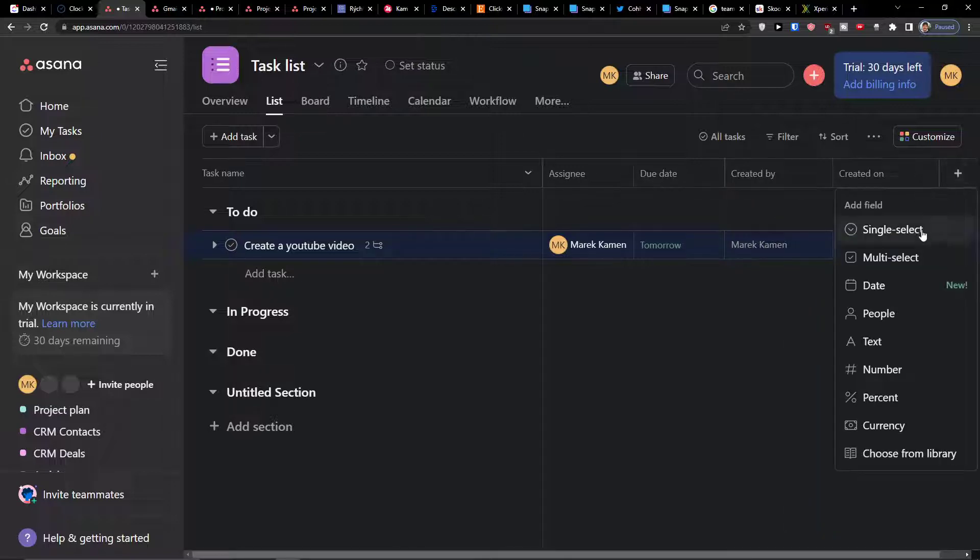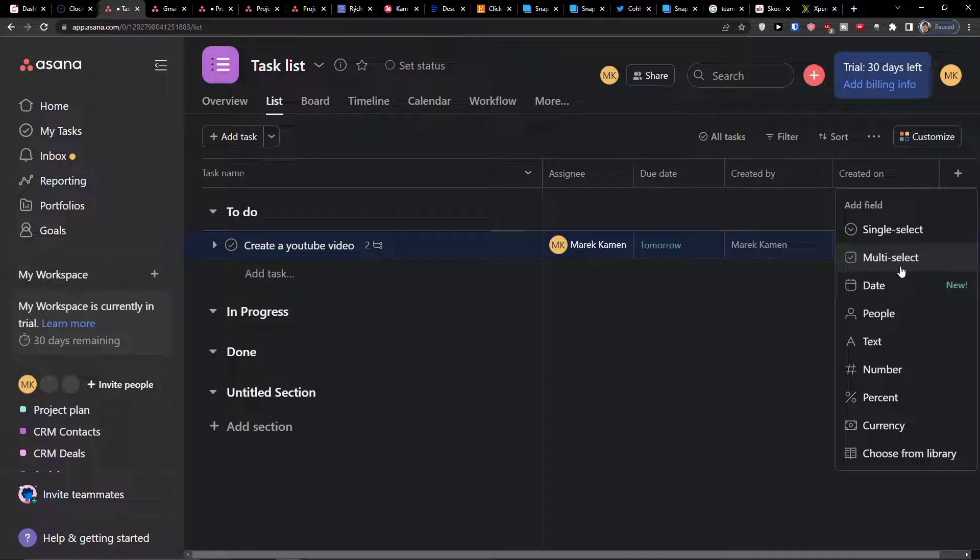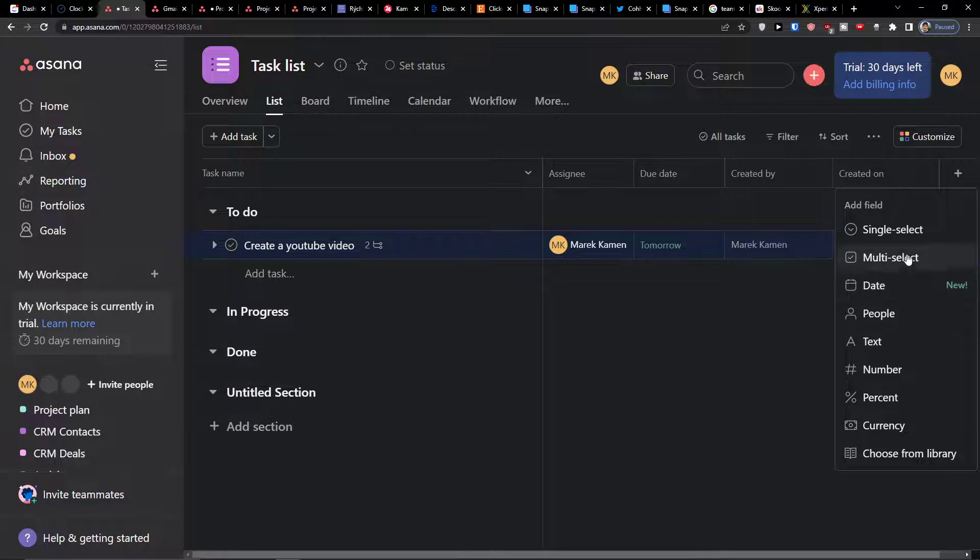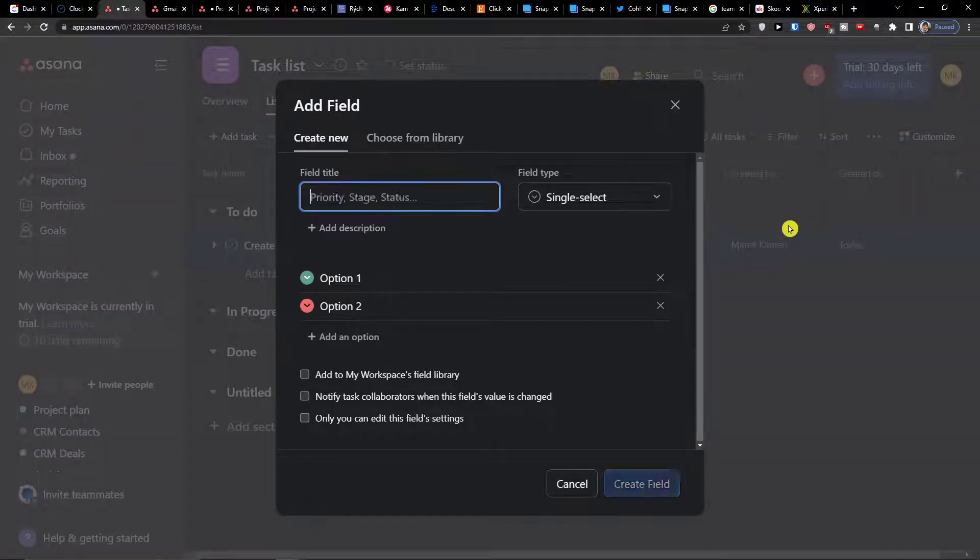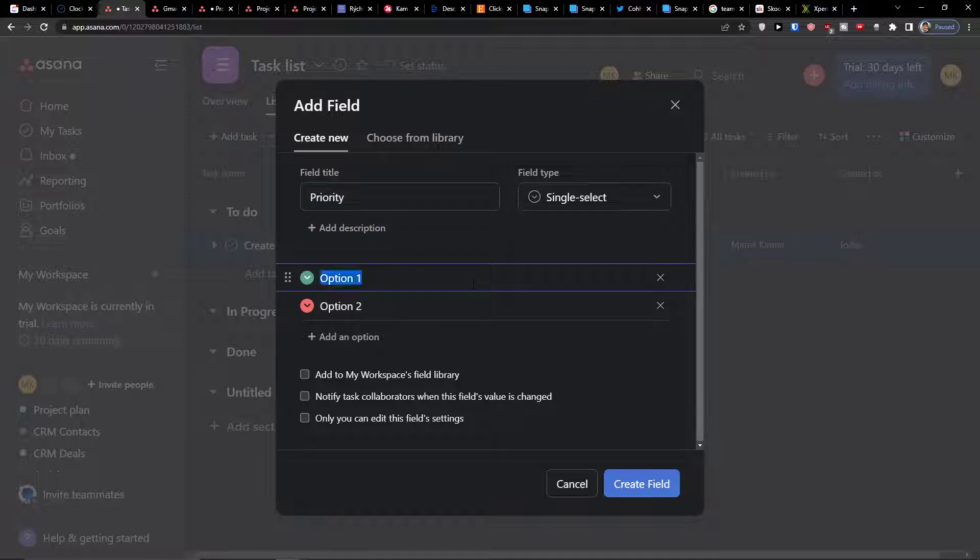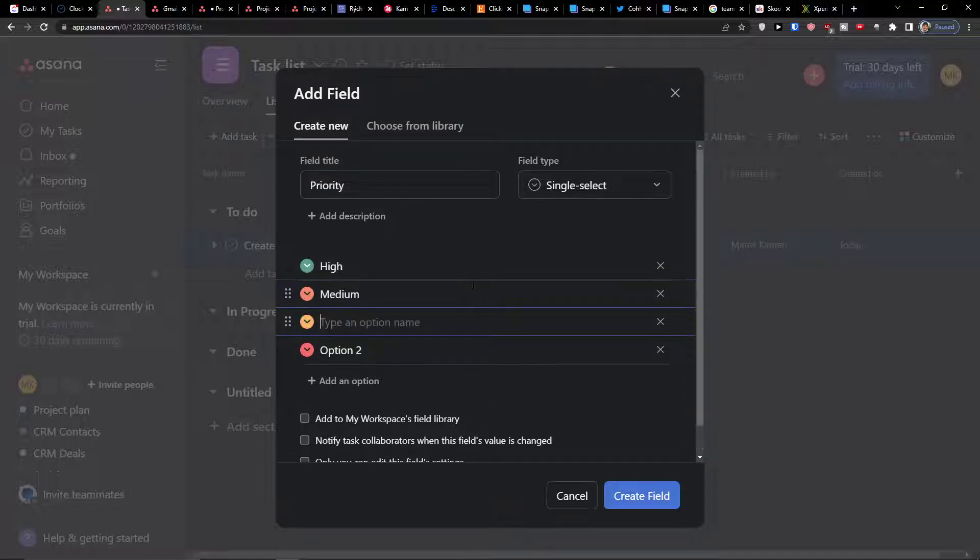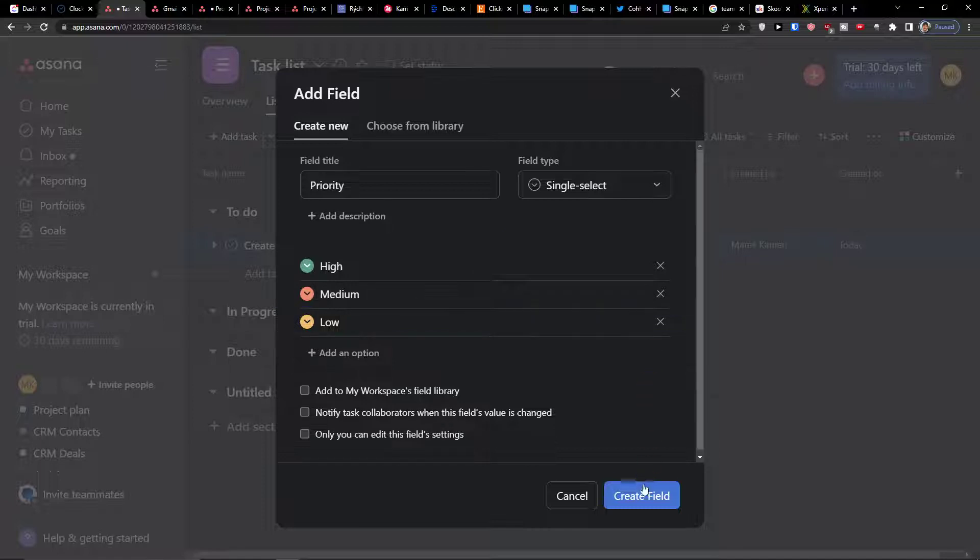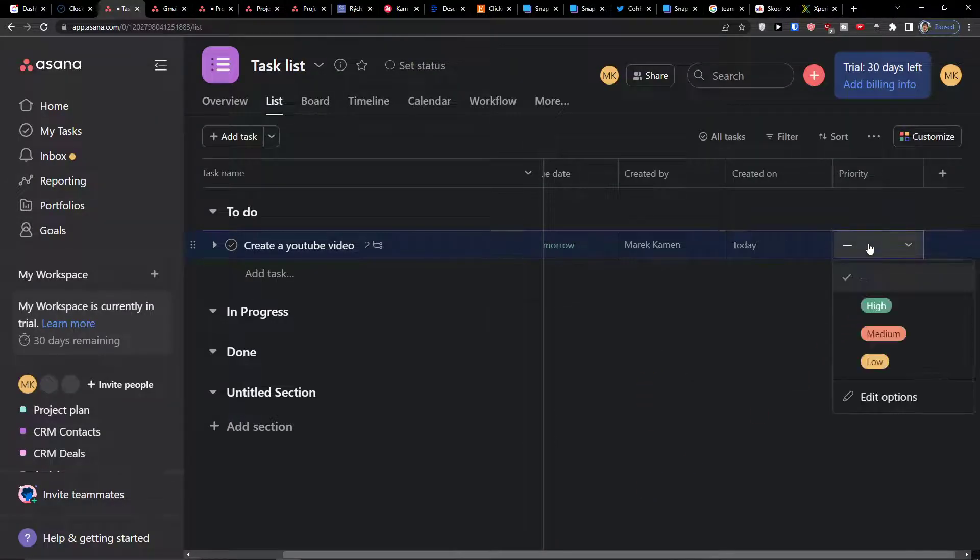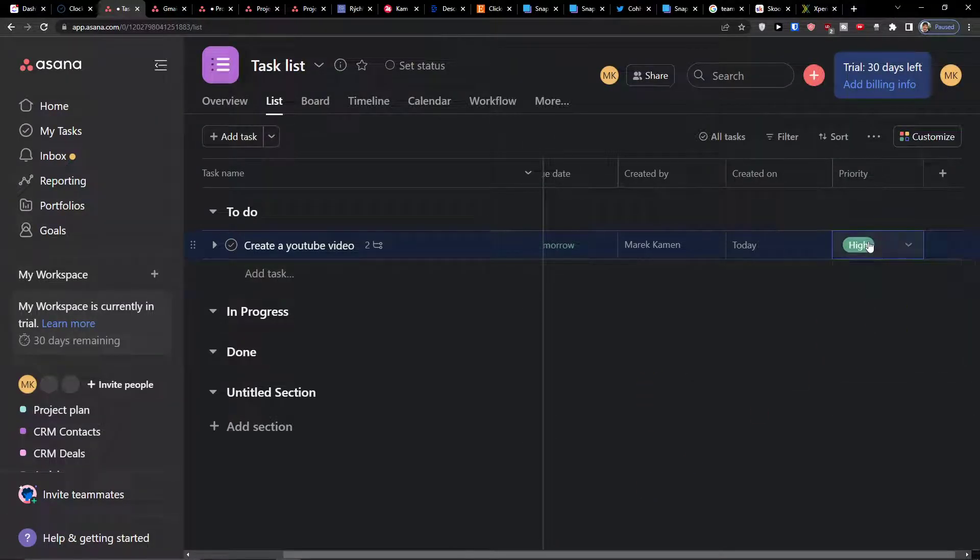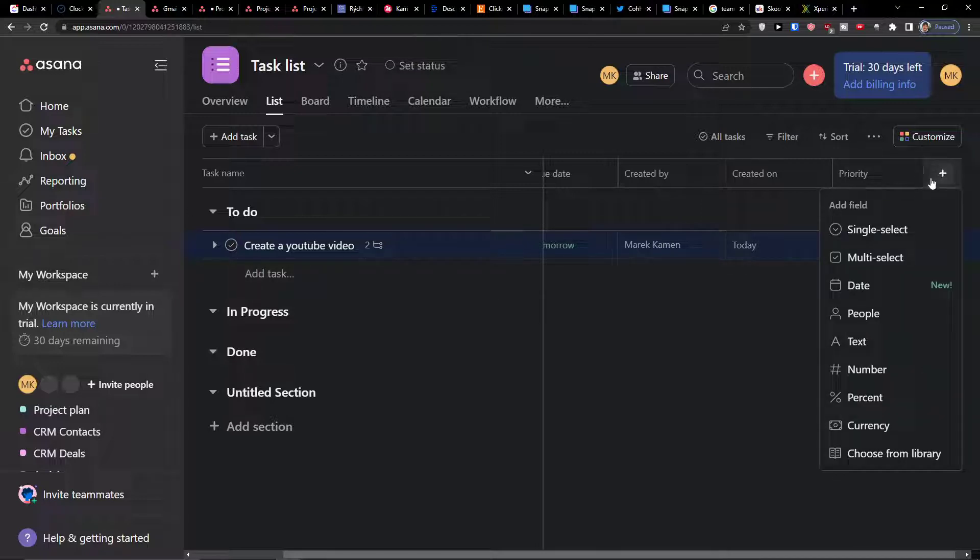Then you can add plus here and you can simply choose, let's say I want to add a single select so I can add a status or priority. Here I have option, let's say it's going to be high, medium, low. Then I can create a field and I can simply choose if it's going to be the priority high, medium, low.